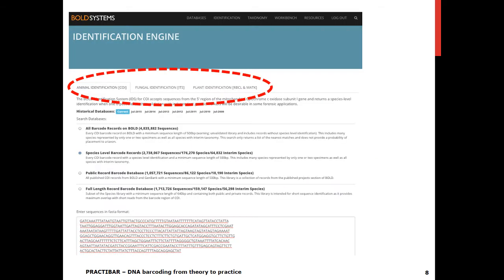So how does it work? First, choose one of the three kingdoms, then choose the database of interest — all barcode records or just the ones that have species names — and then paste your sequence into the search box and click submit. This service is available without an account, but limited to queries of one sequence at a time. With an account, it is now possible in BOLD 4 to do batch searches with hundreds of sequences at a time and receive the results through email.